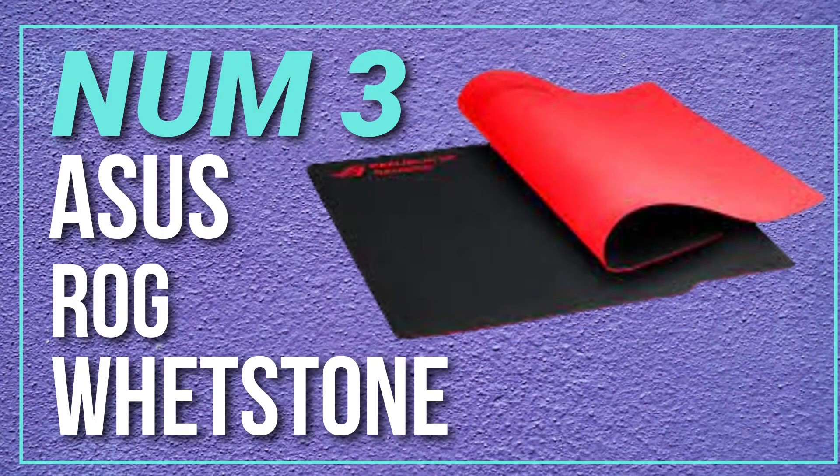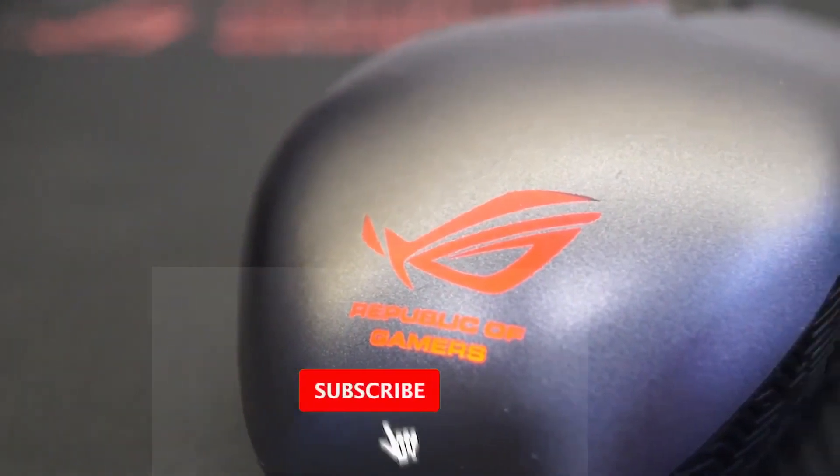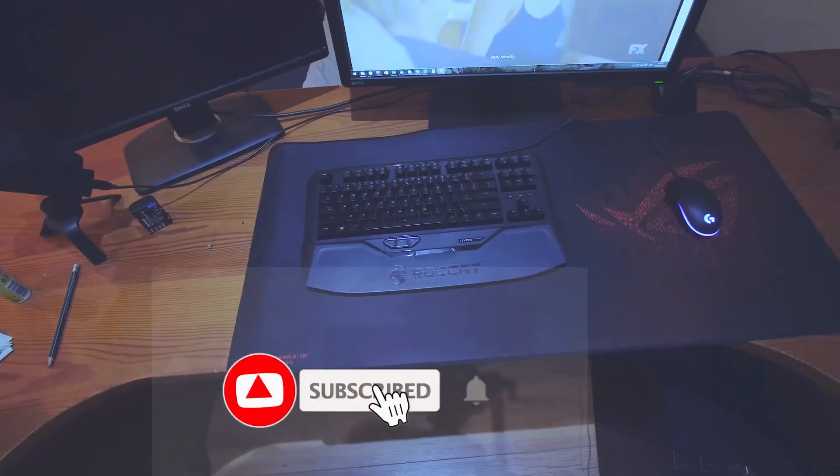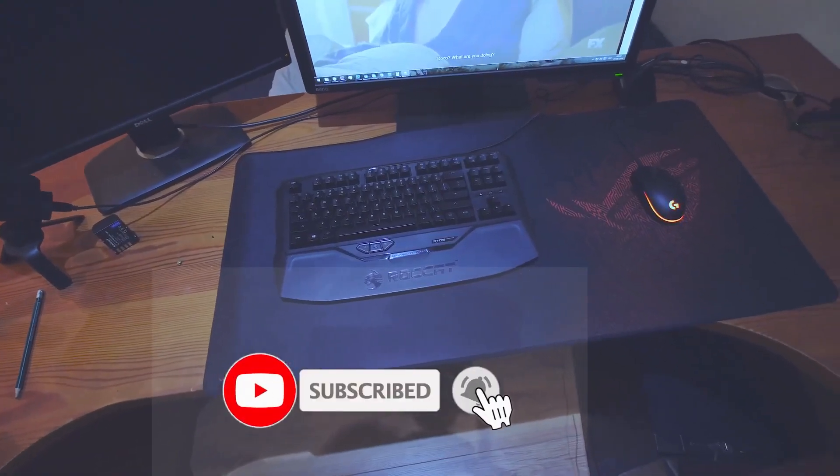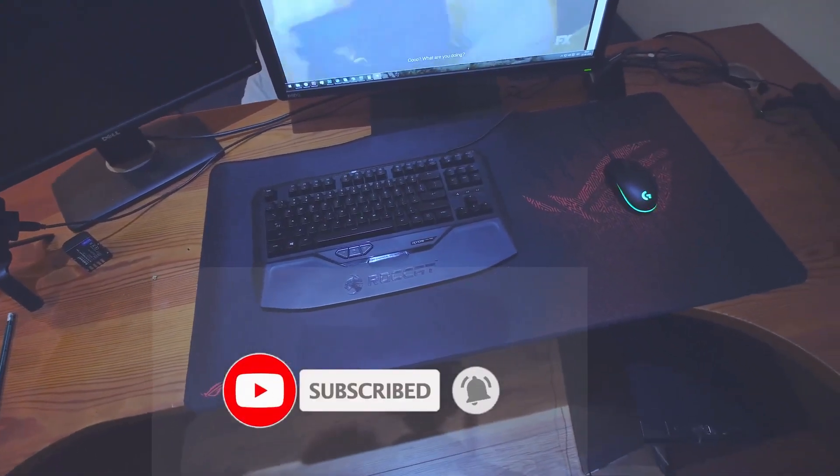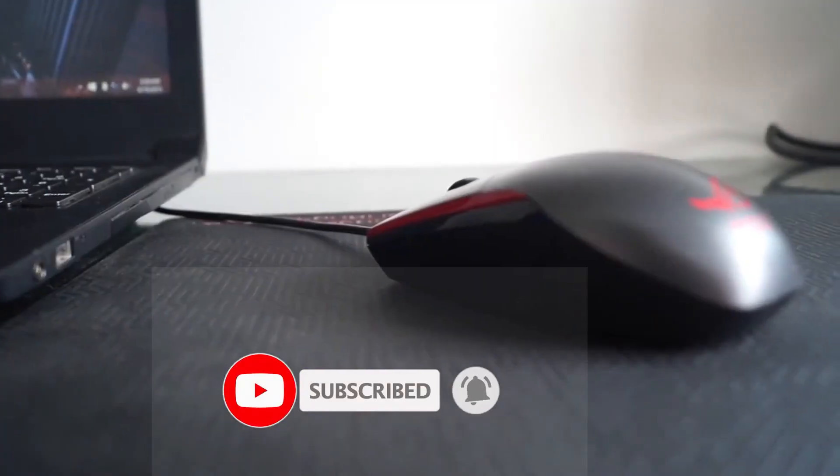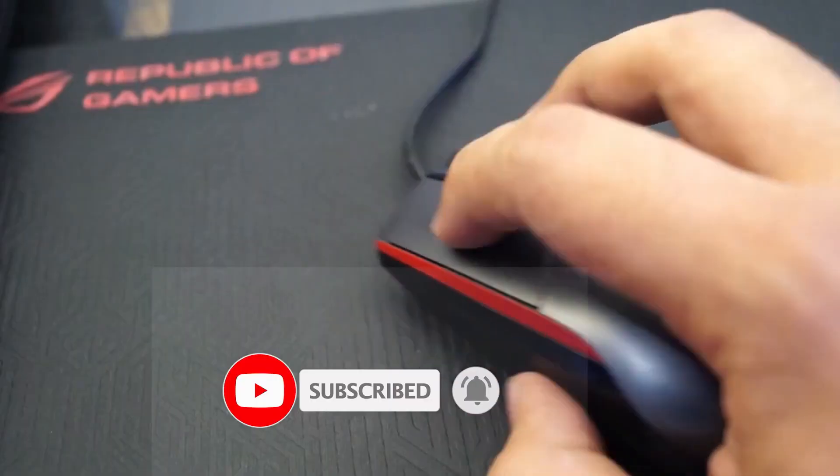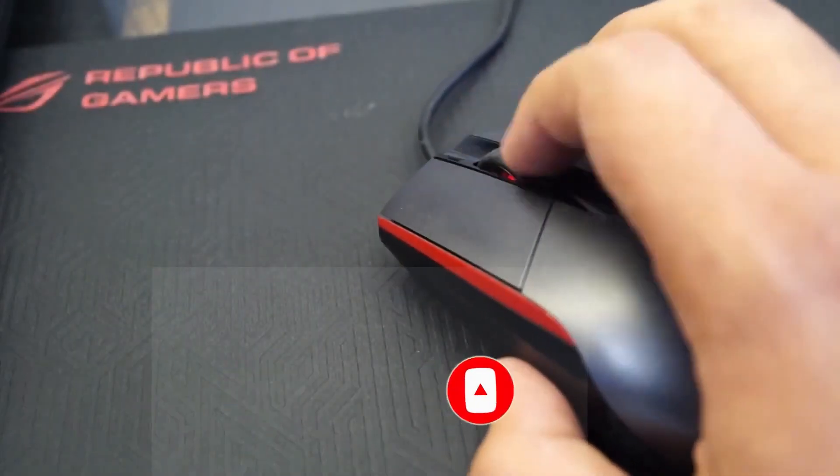Number 3. Asus ROG Whetstone. This mouse pad is made of a micro-textured cloth surface that provides a smooth and consistent surface for your mouse, and it also has an anti-slip rubber base.